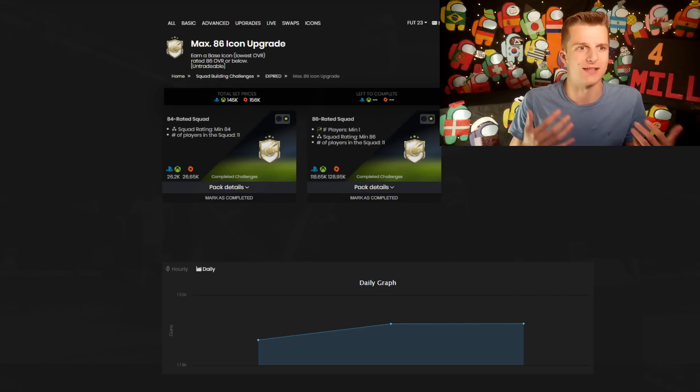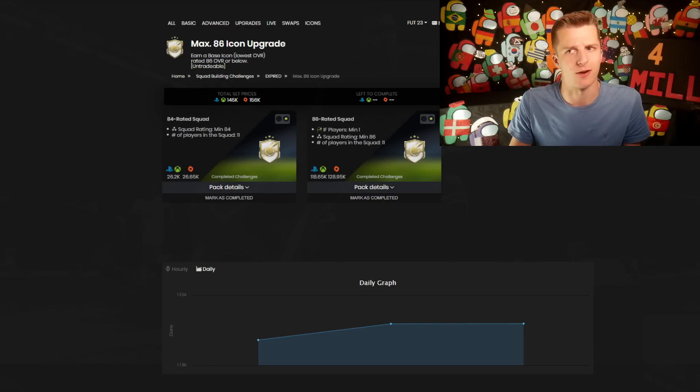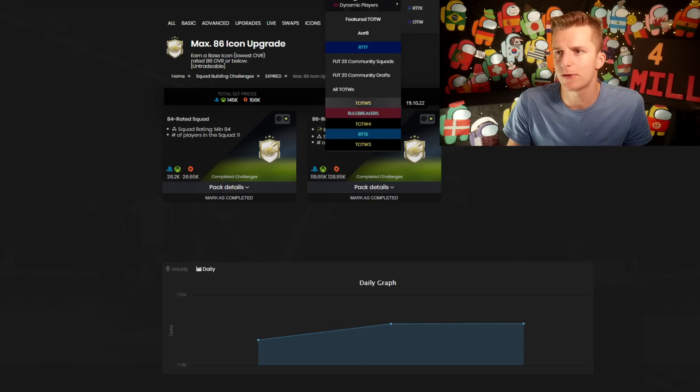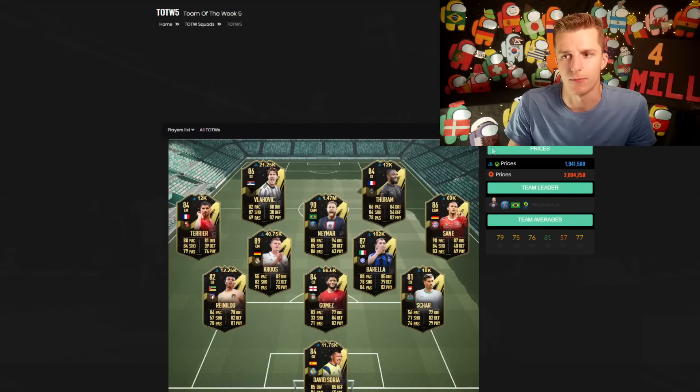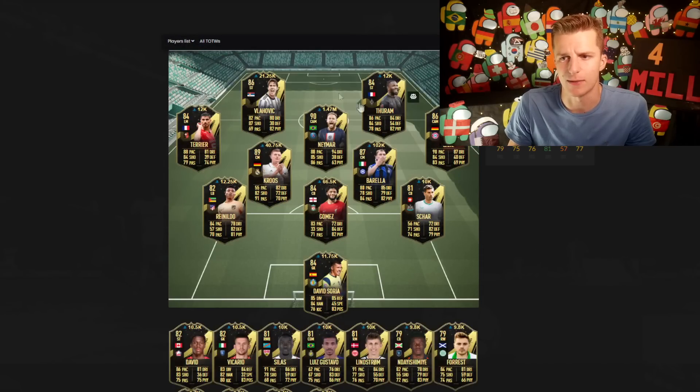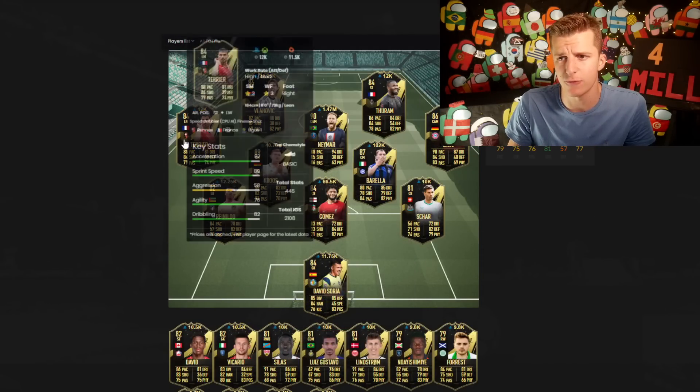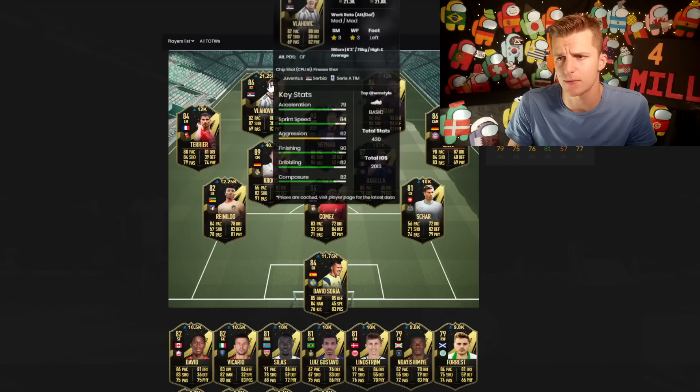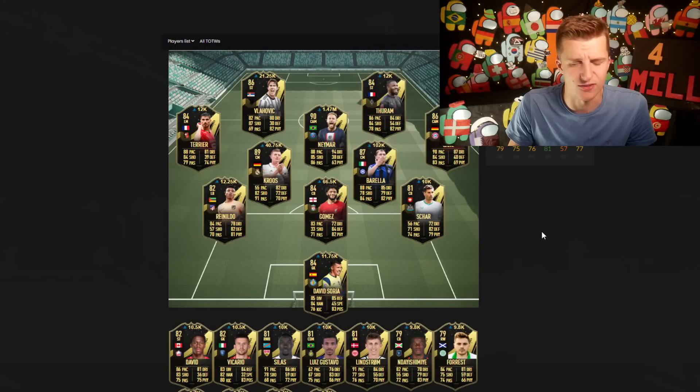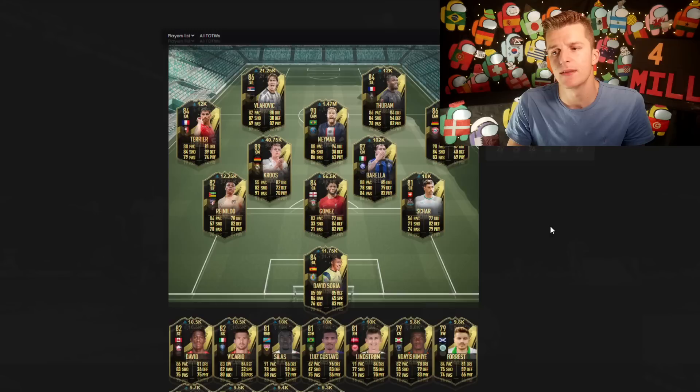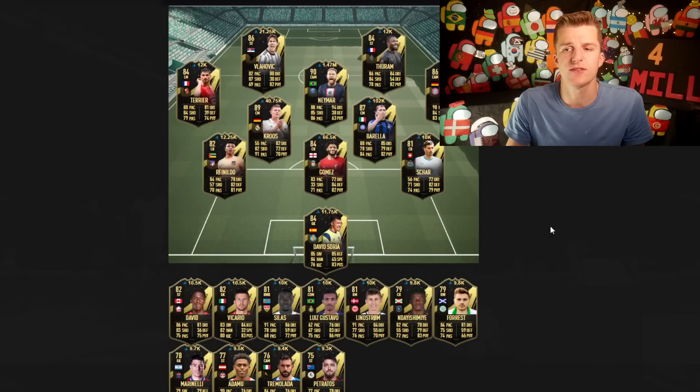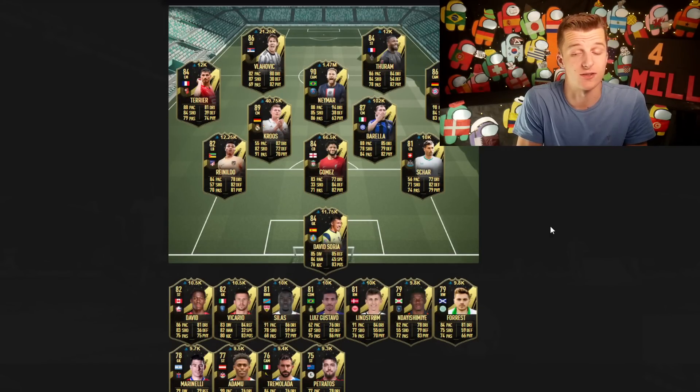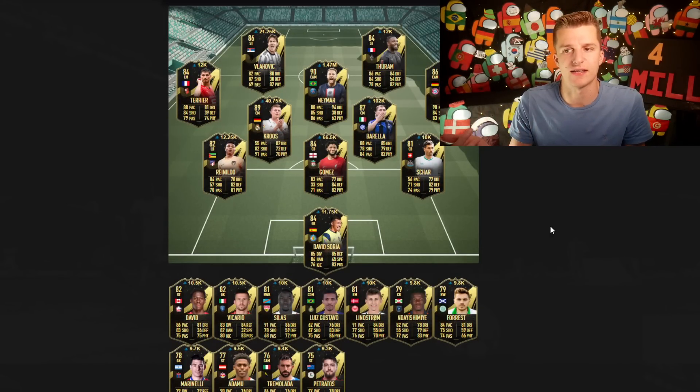If we have a little look at the current team of the week, we can see we've got some 89 rated, some 84 rated, some 86 rated, and the 82s and 83s.